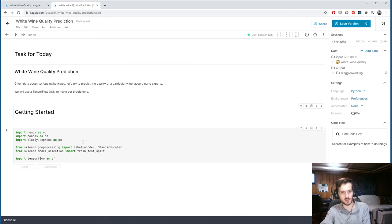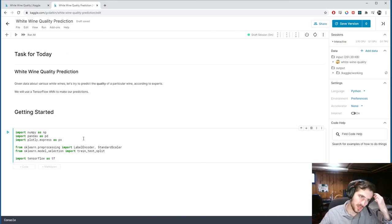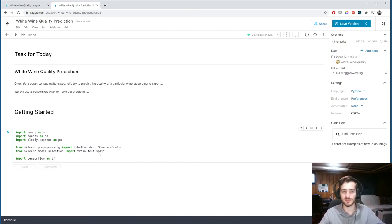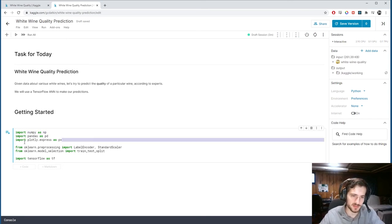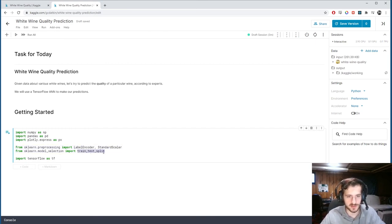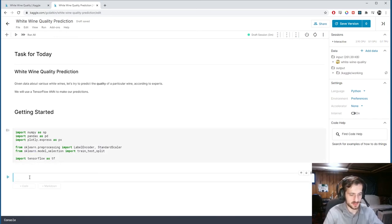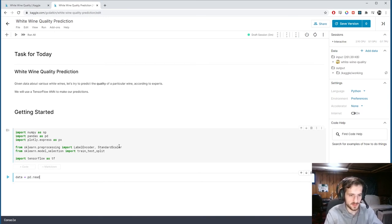We have our imports here, which are pretty standard. I think this will be a quick video — I know I've been doing a lot of long videos, so I'll try to keep it short. We have NumPy, Pandas, Plotly Express for visualization, and for preprocessing we'll use LabelEncoder, StandardScaler, and the train_test_split function from sklearn. For training we'll use TensorFlow. Let's go ahead and load our data using pandas.read_csv.